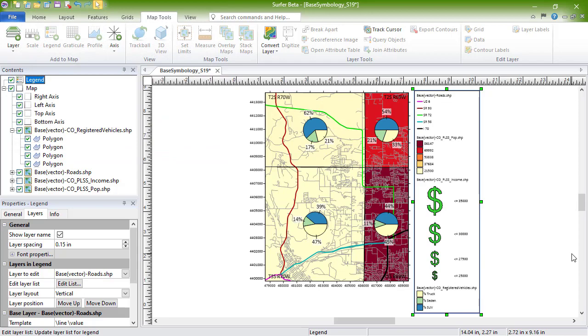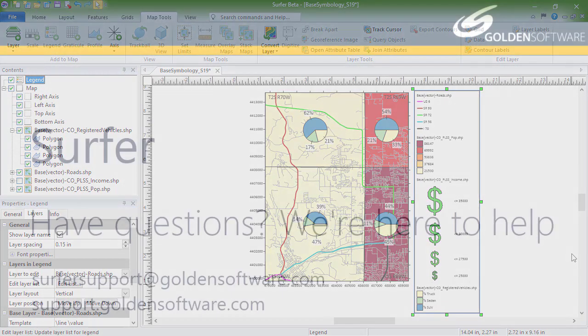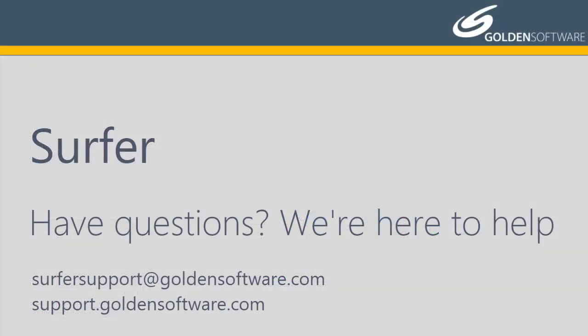This concludes the video training for the Base Symbology feature in Surfer. If you have any additional questions, please contact Golden Software.